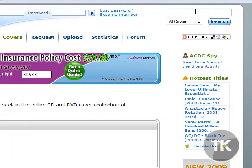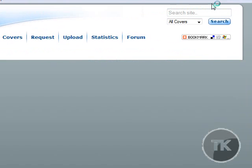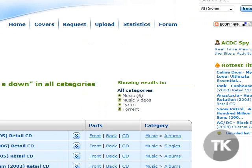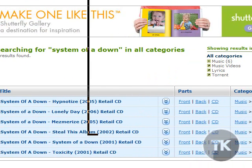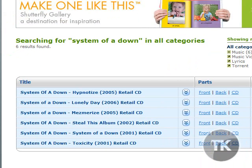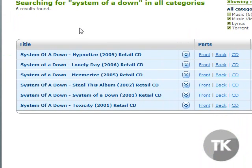So I'm just going to type System of a Down and hit Search. And right here you can see all the albums that System of a Down produced.